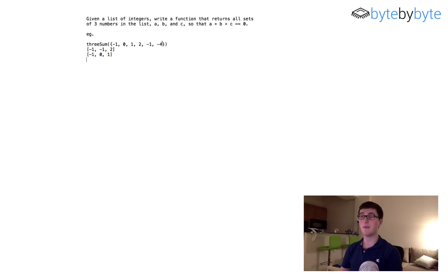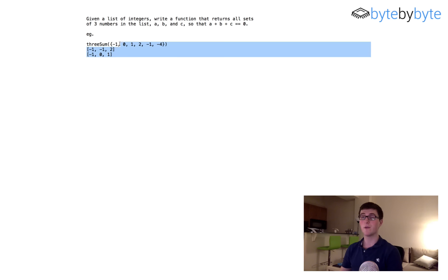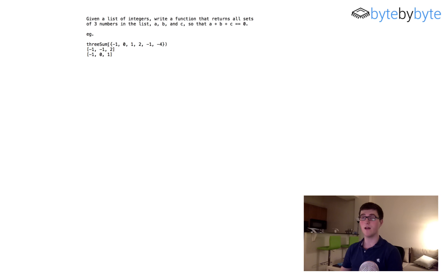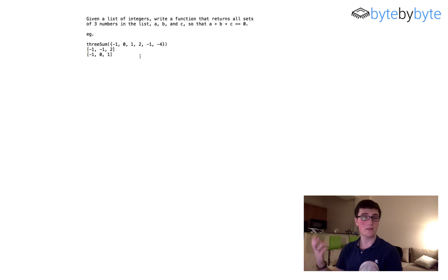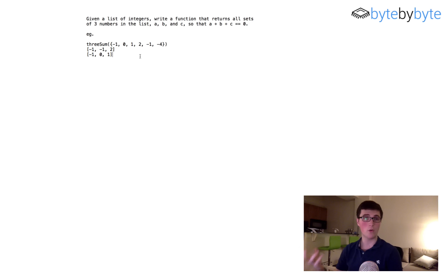As you can see in the example here, we have a list of six integers and there are two ways that we can sum up to zero. We can take both negative ones and the two, and we can take a one, a zero, and a negative one.